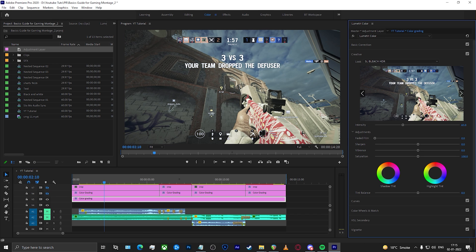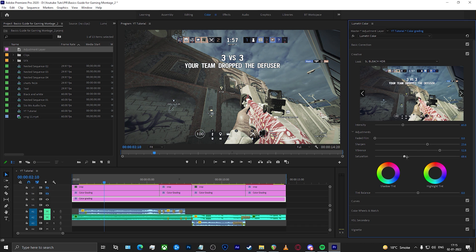If I want to further improve and do more adjustments to the basic creative look, I can come down to these options: I can increase the sharpness, which gives a little more detail to the clip. I can increase the vibrance and saturation. You still have a lot of controls here including the balance as well. That's pretty much about the Creative look option.